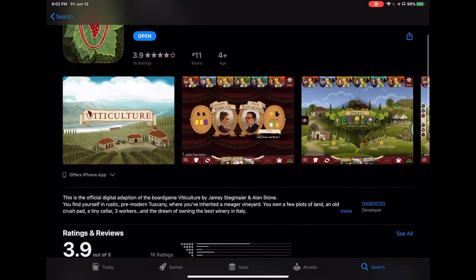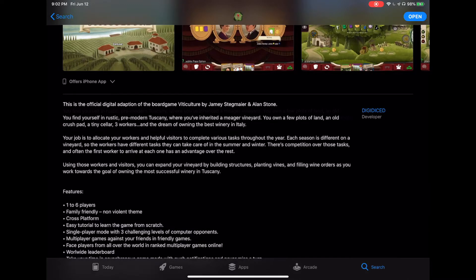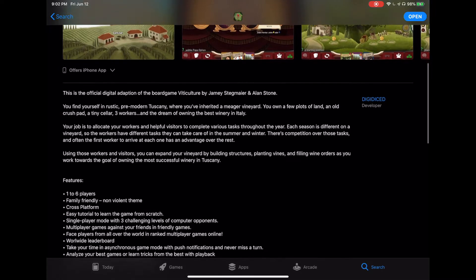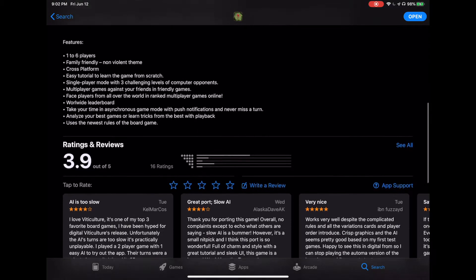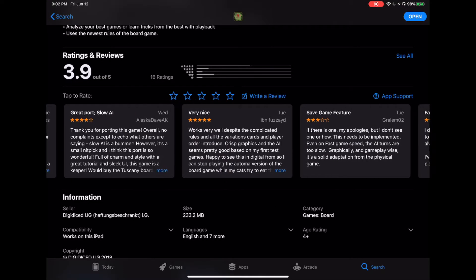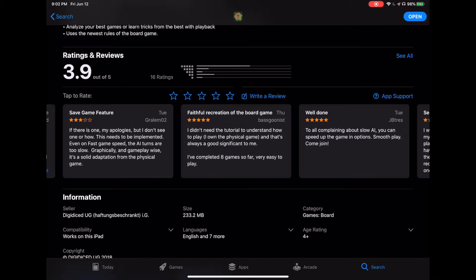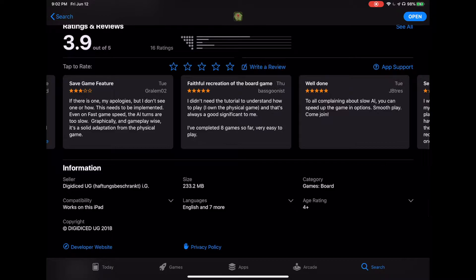Right now it's sitting at about a 3.9 rating. You can see that the developer is Digitized, as we knew — 3.9 out of 5. Let's see some of the feedback: AI is too slow, great port, slow AI, very nice, save game feature. They don't see one or how it needs to be implemented, even on fast game speed AI. So AI speed seems to be a common complaint.